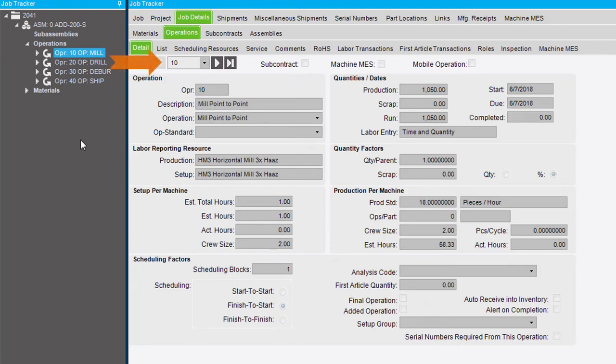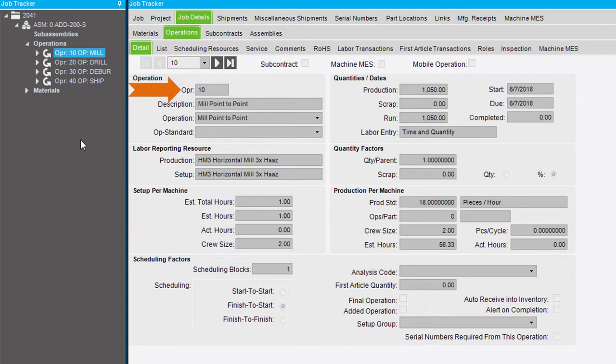This field here displays the sequence number that identifies the operation. These numbers use increments of 10. The Operation field displays the operation that will be performed, for example, turning, shearing, or sawing.